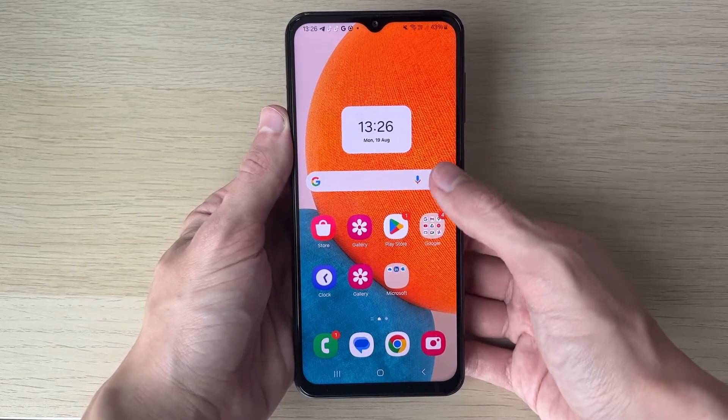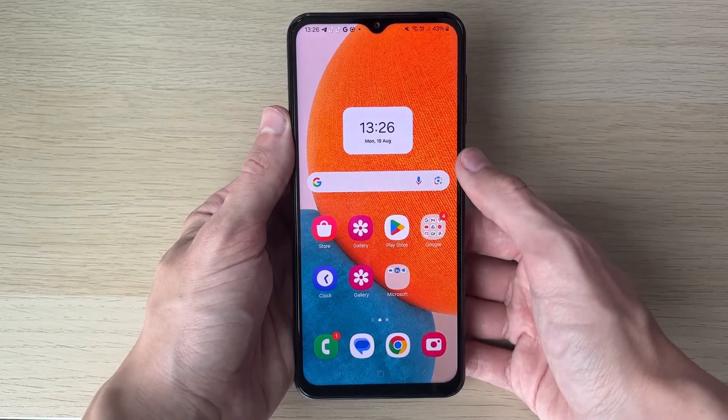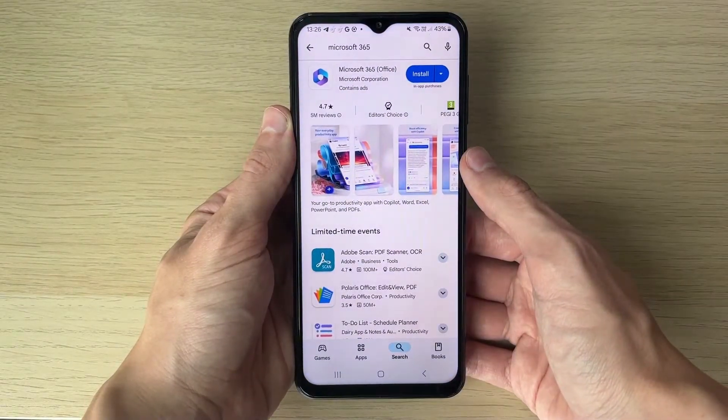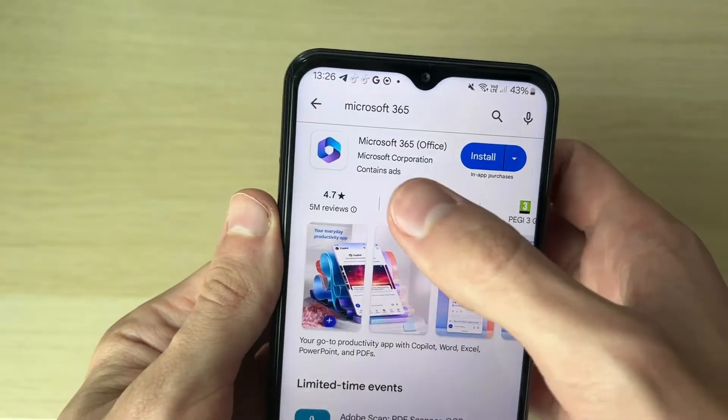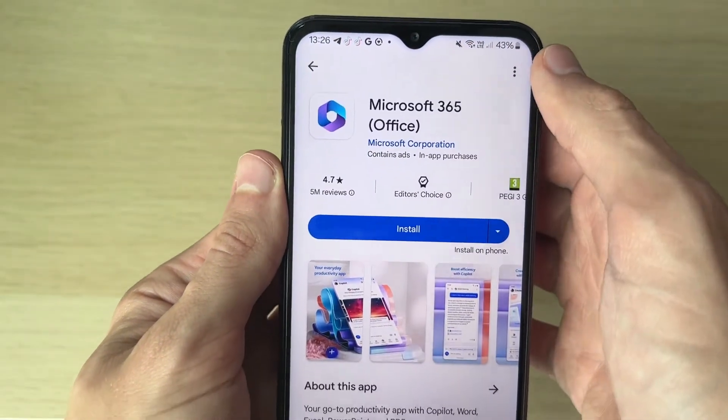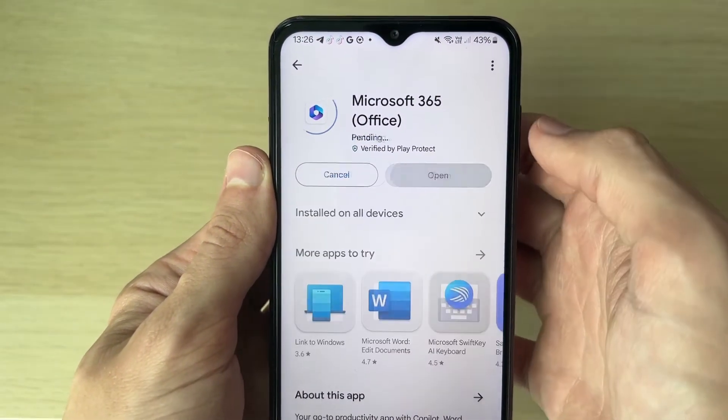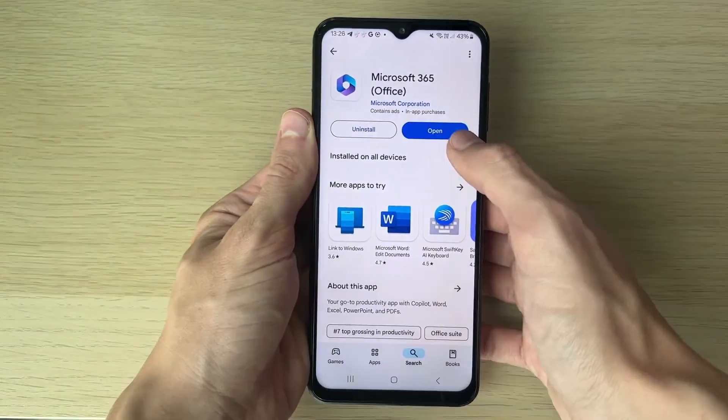We are going to need an app for this, so go and open up the Play Store. The app you want to get is Microsoft 365 — go and search for it and click on Install.